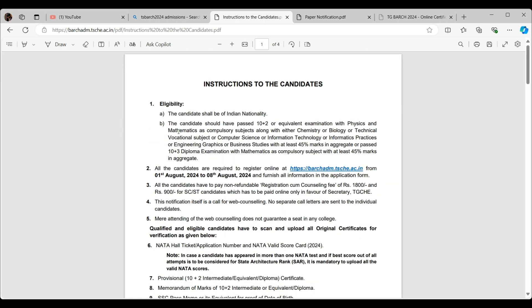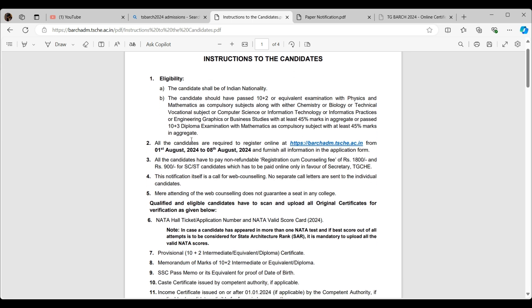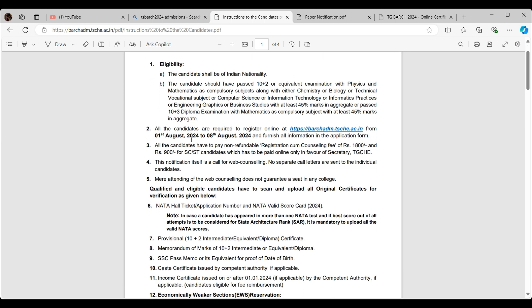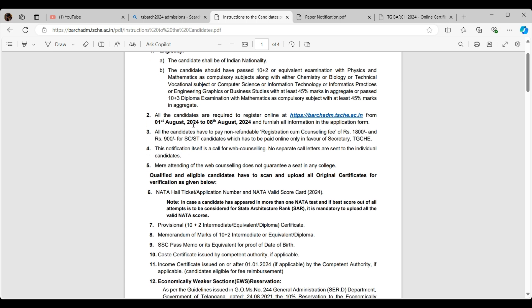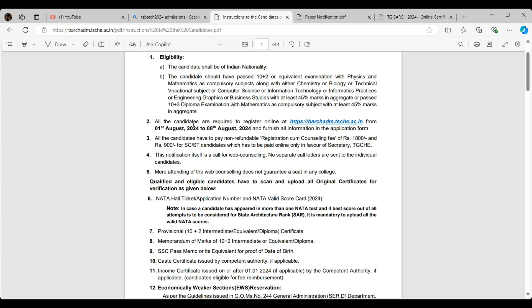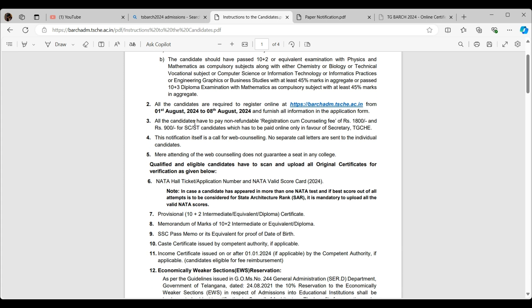First, eligibility. The candidates shall be of Indian nationality, as I mentioned in my previous video. Candidates should have passed 10 plus 2 or equivalent examination with physics, chemistry, and mathematics. Clearly you have to be a PCM or MPC. There are some people who go with the M-Bi-PC, but as long as you have MPC as your subjects, you can get in.